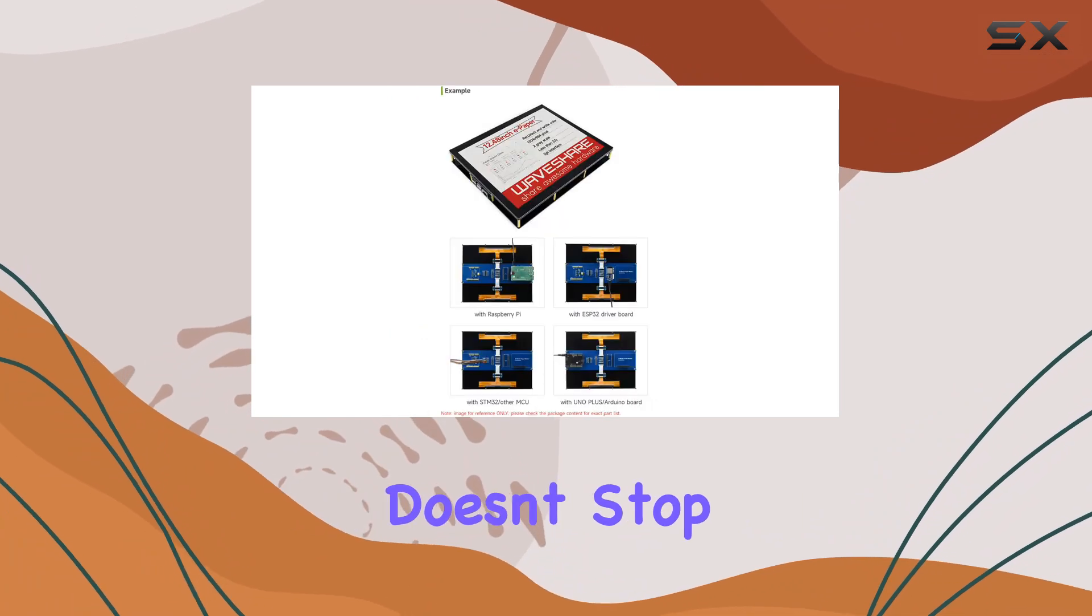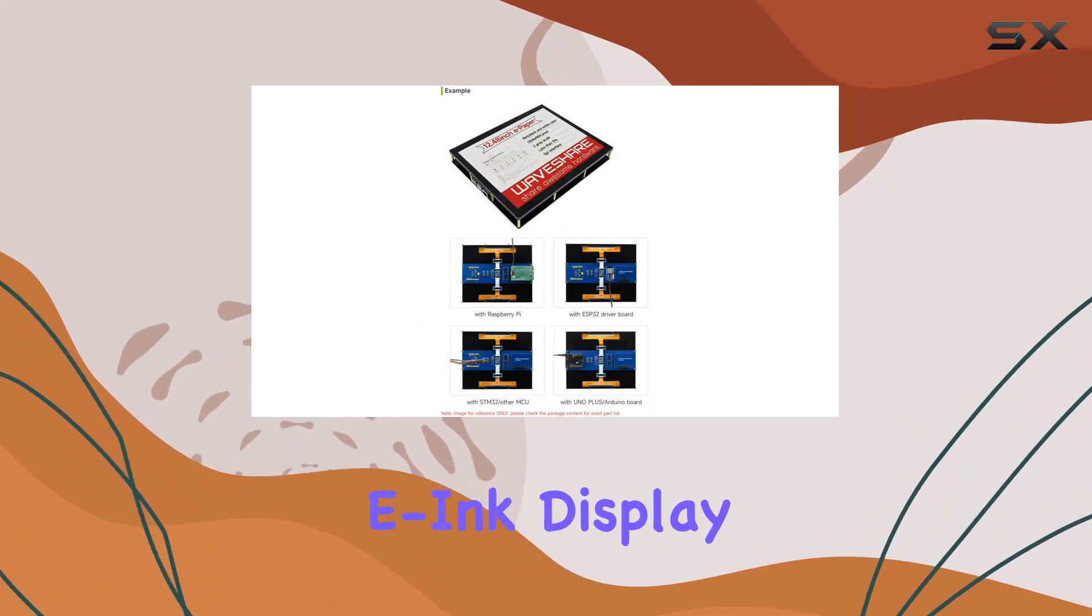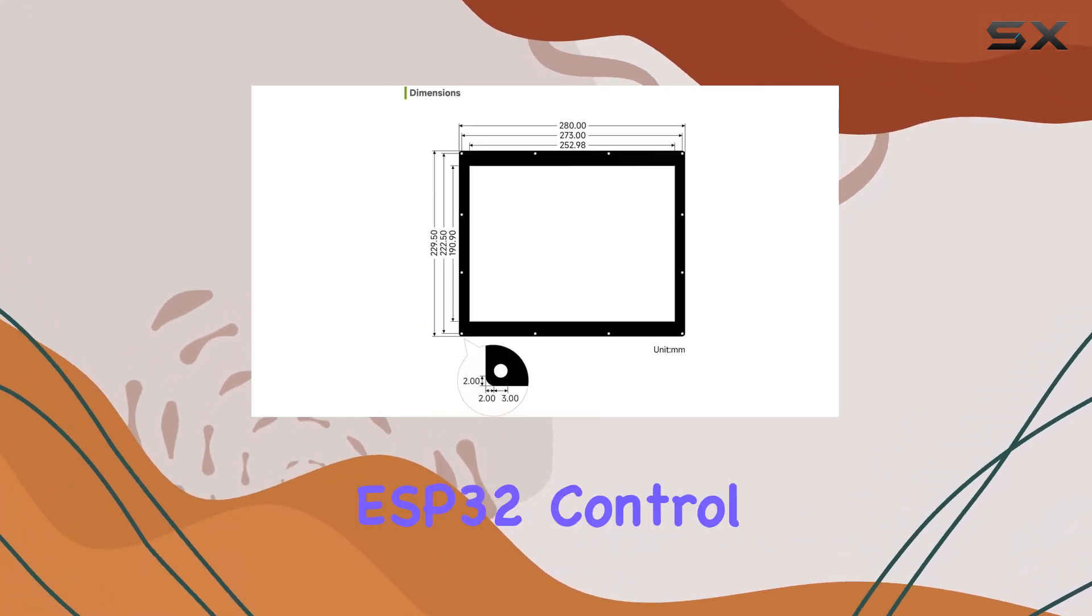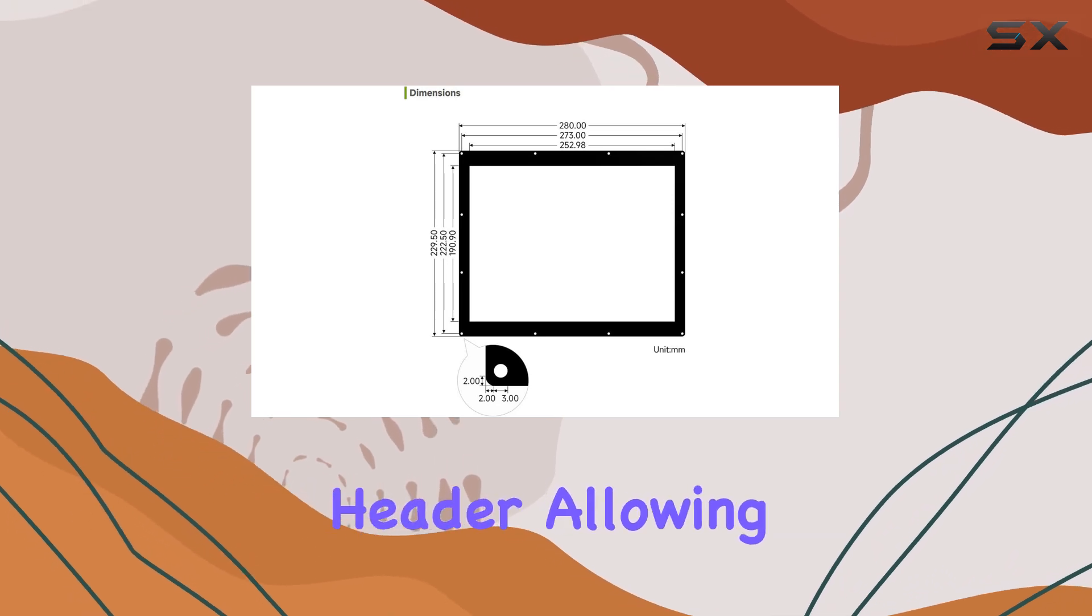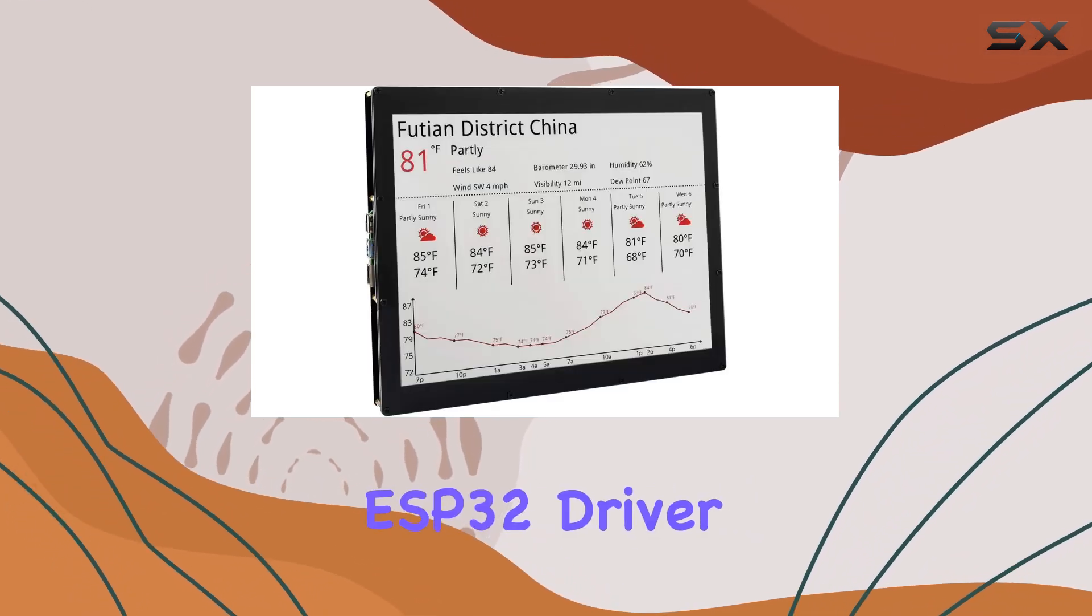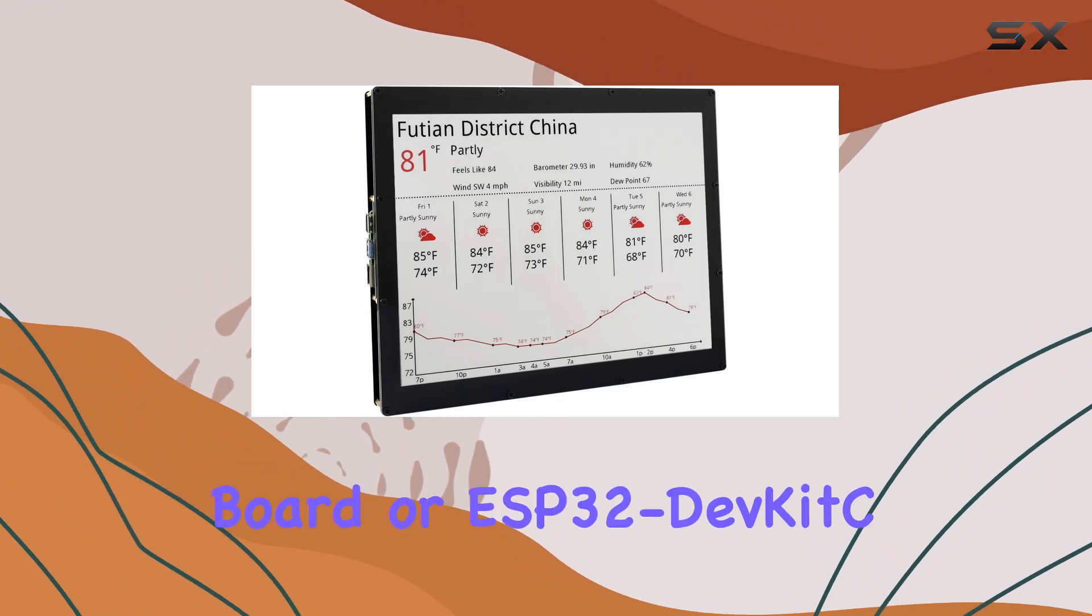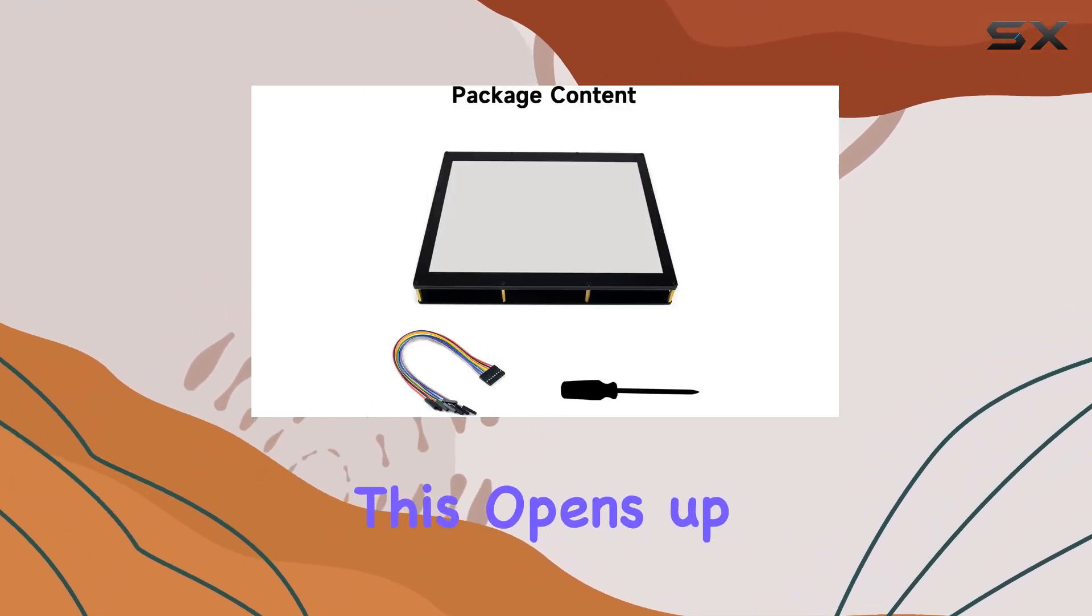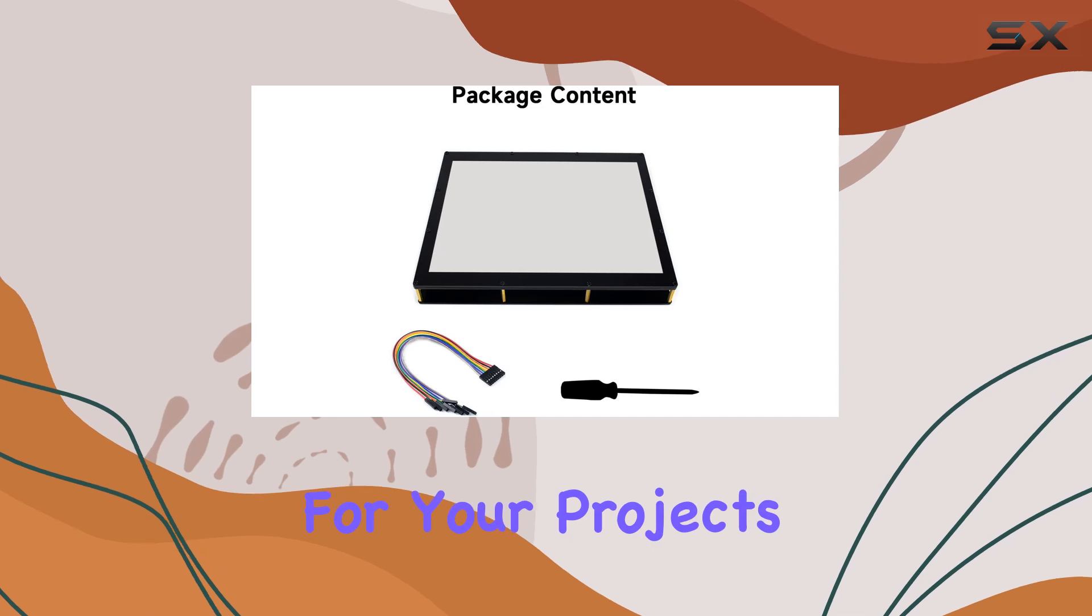But the versatility doesn't stop there. The WaveShare E-Ink Display Module also features an ESP32 control header, allowing you to directly connect control boards like the ePaper ESP32 driver board or ESP32 DevKitC. This opens up even more possibilities for your projects, giving you greater flexibility and control.